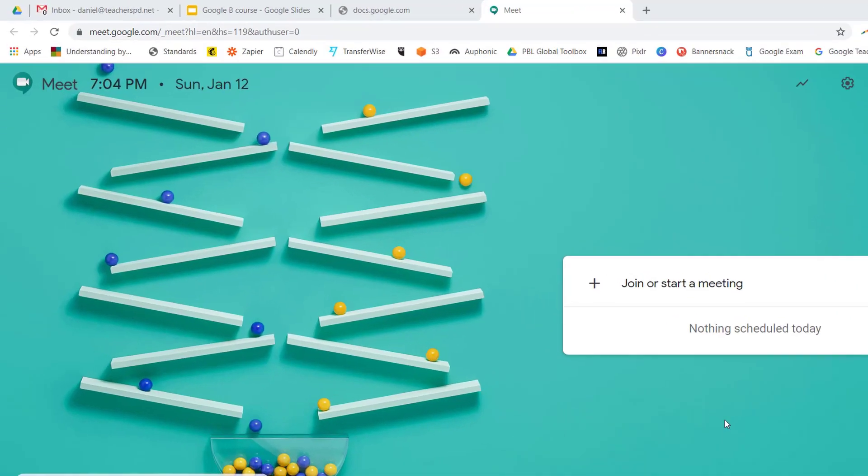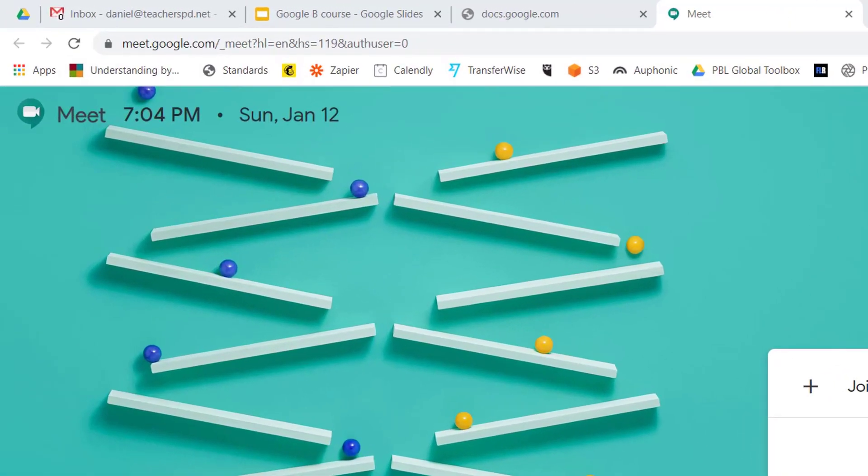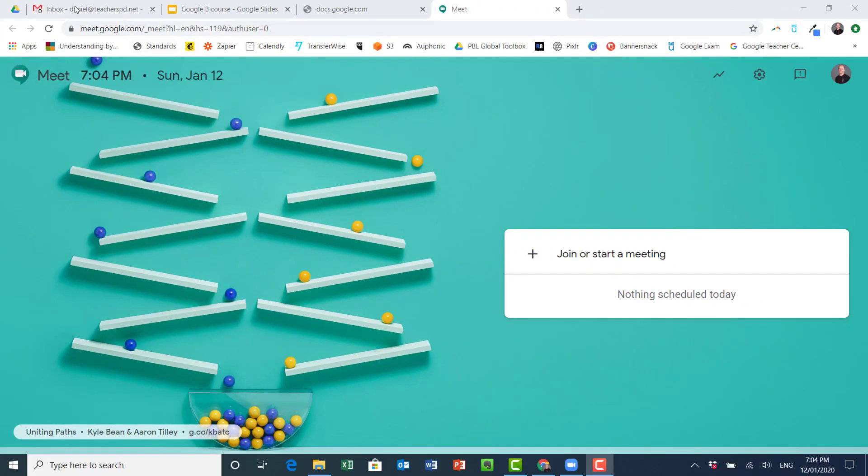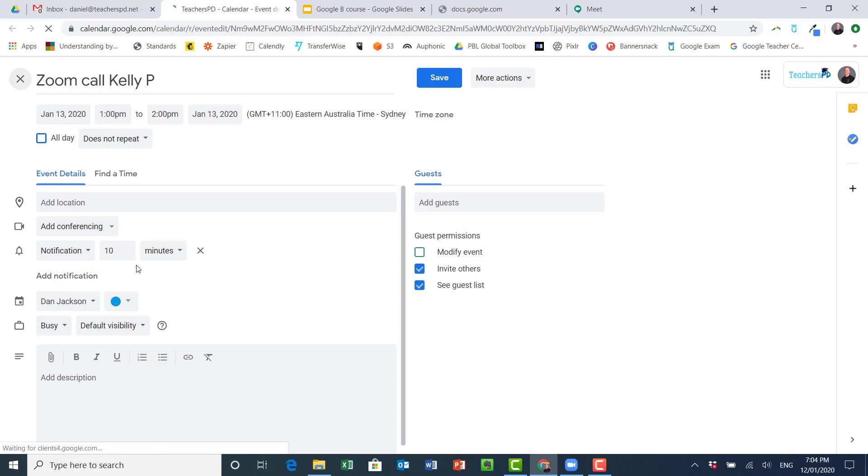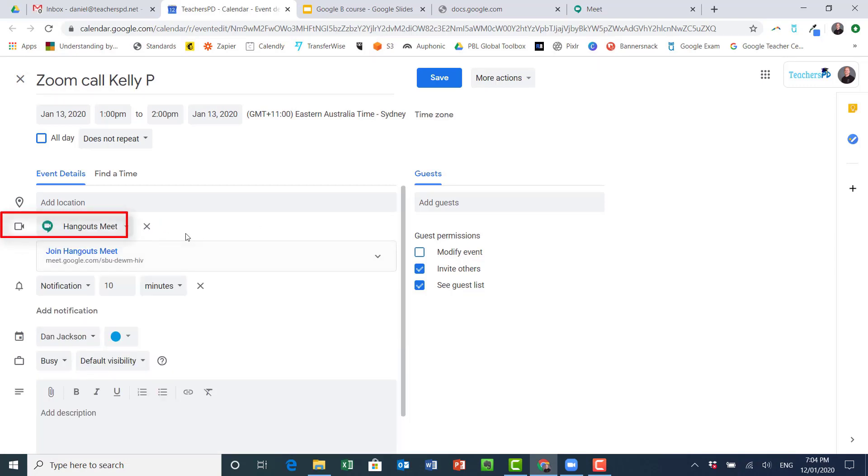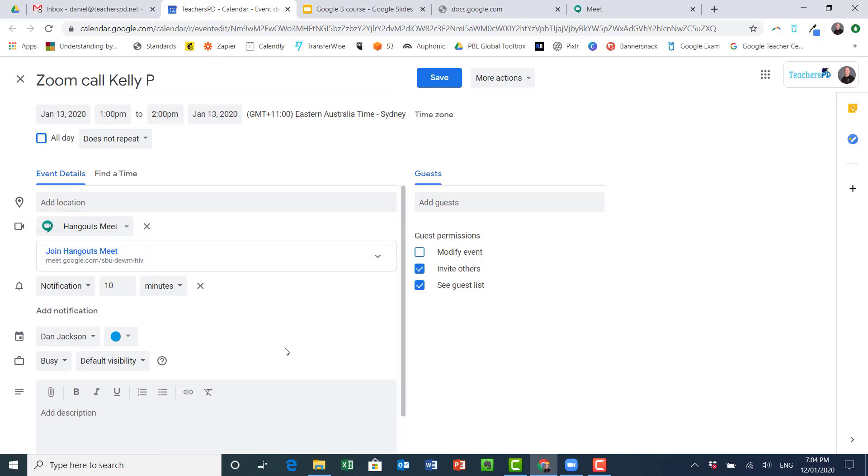This lesson we're going to have a look at Google Meet. You can see meet.google.com in the top left here. Another way to access this is if you're in your Calendar, I can add conferencing using Hangouts and Meet, and that will automatically create a link within this event. So when that's saved...